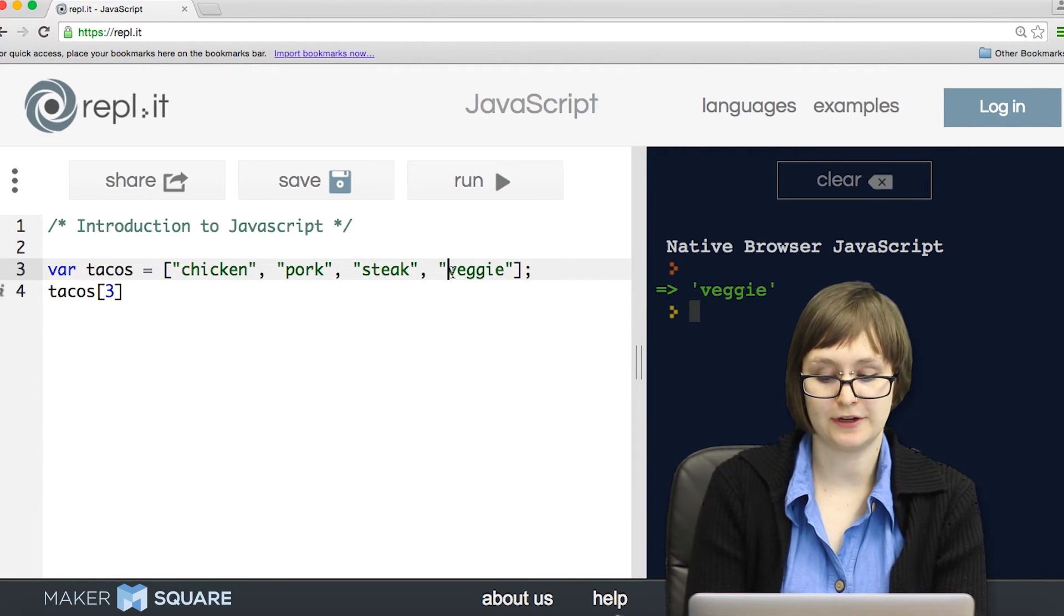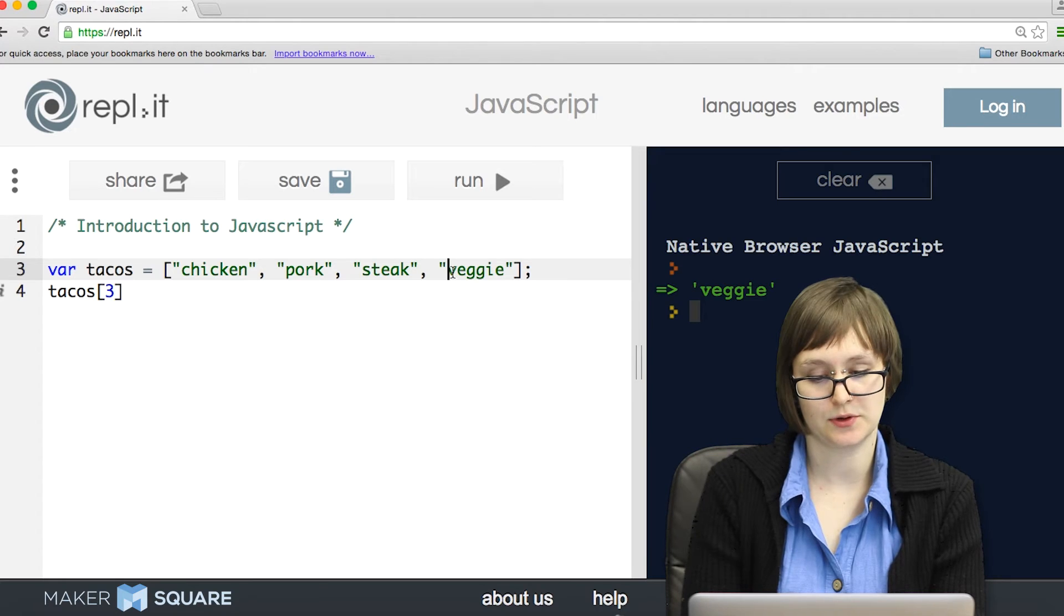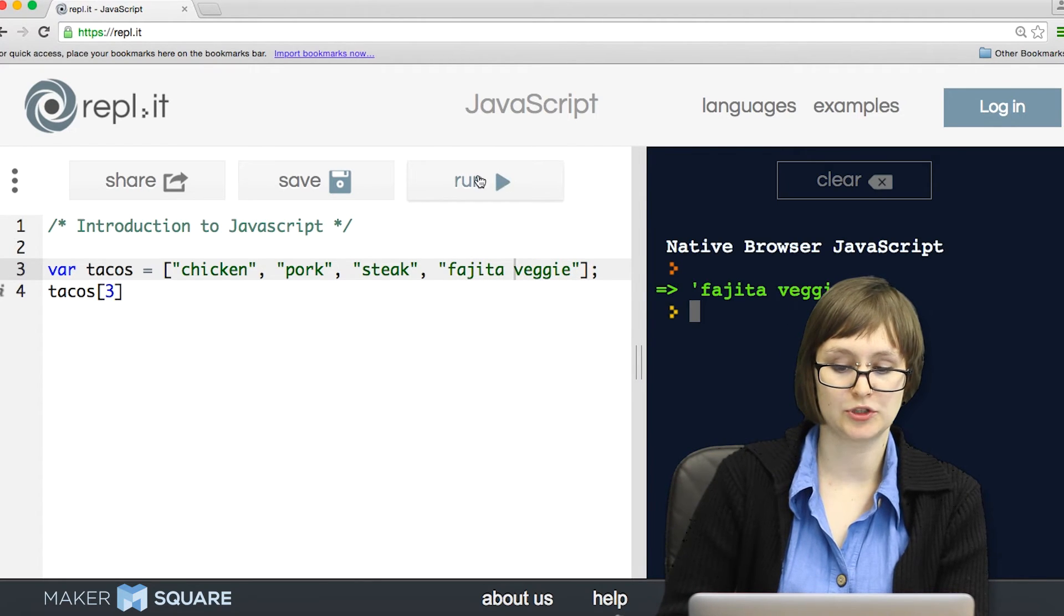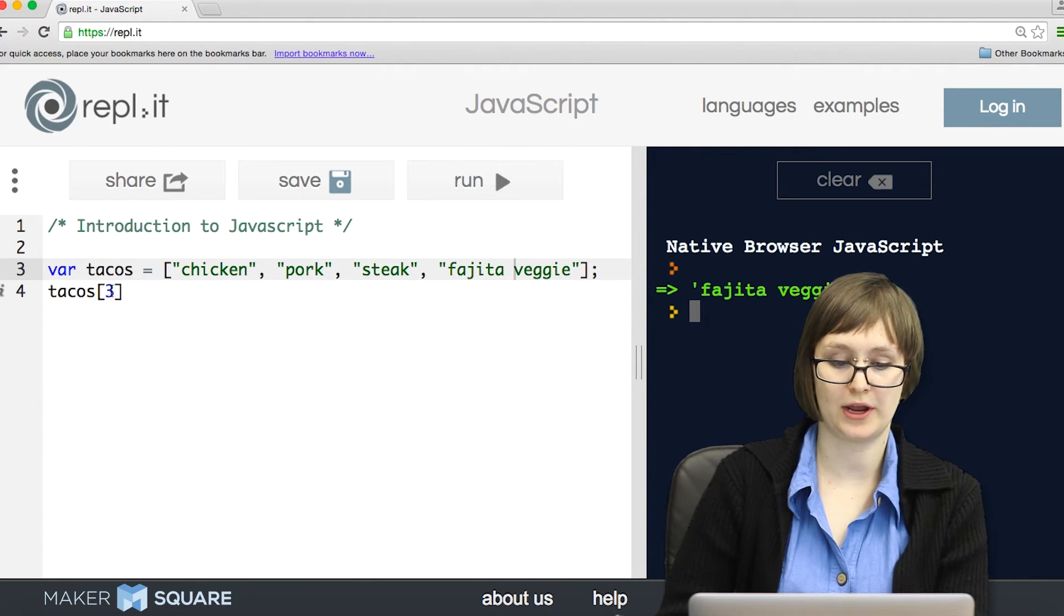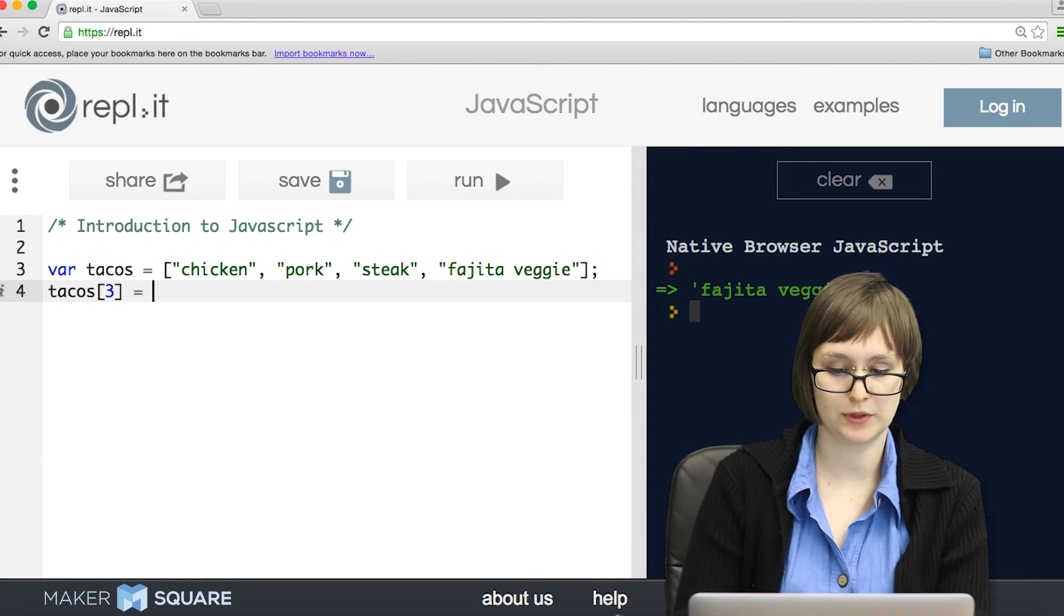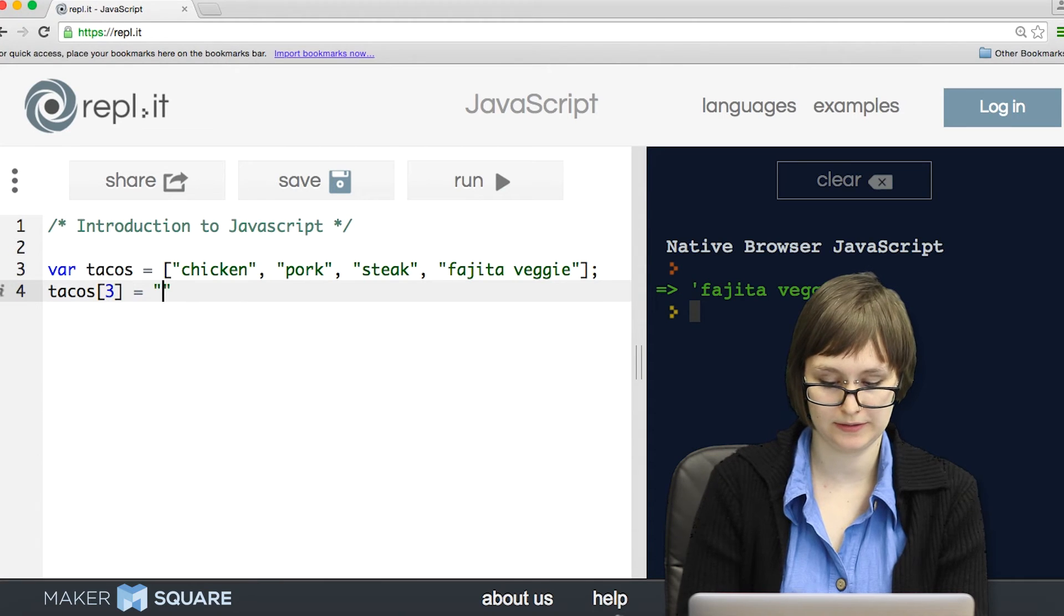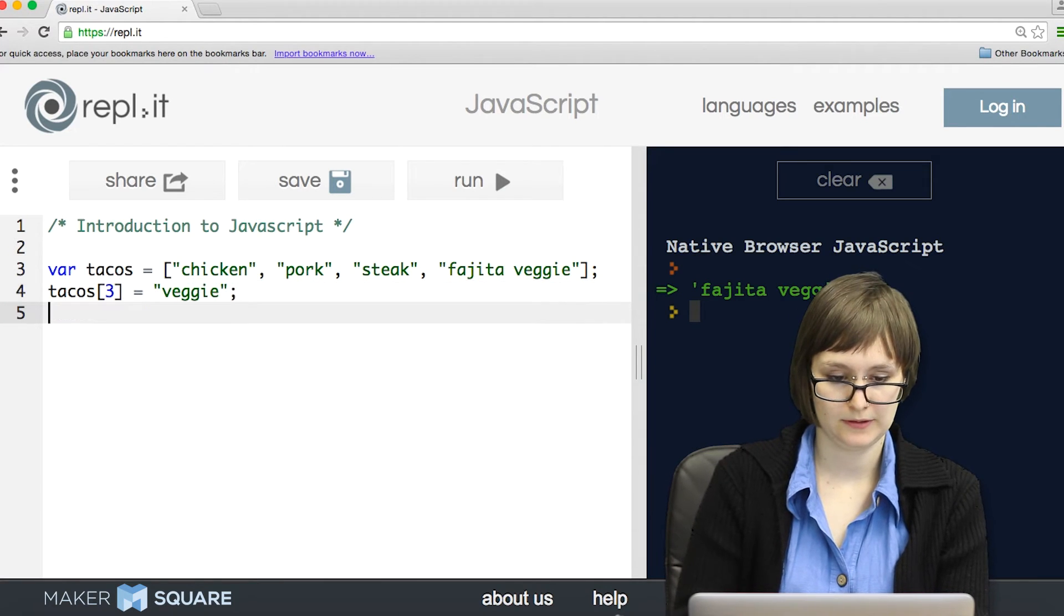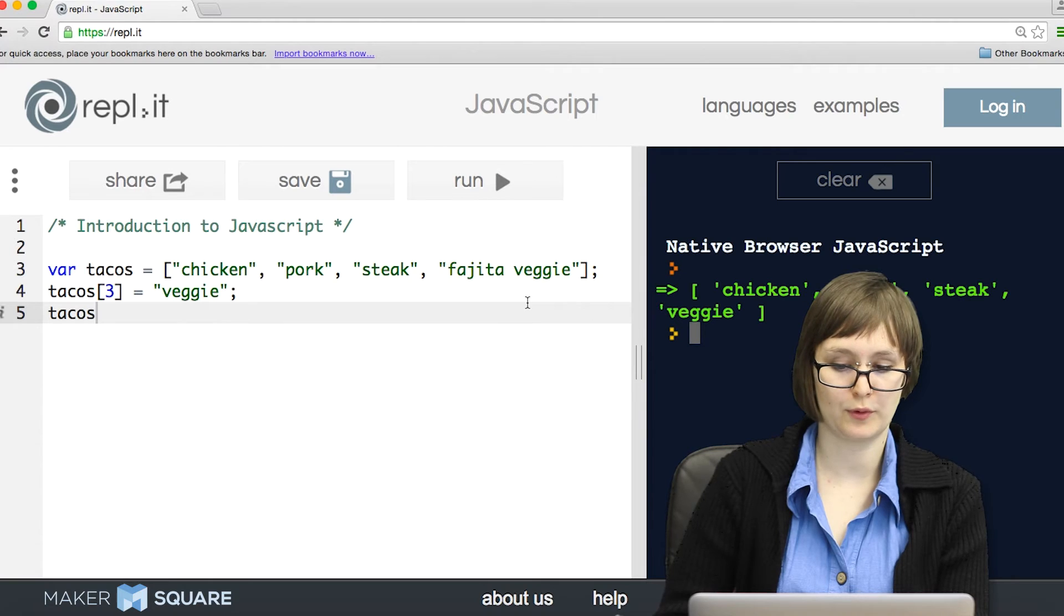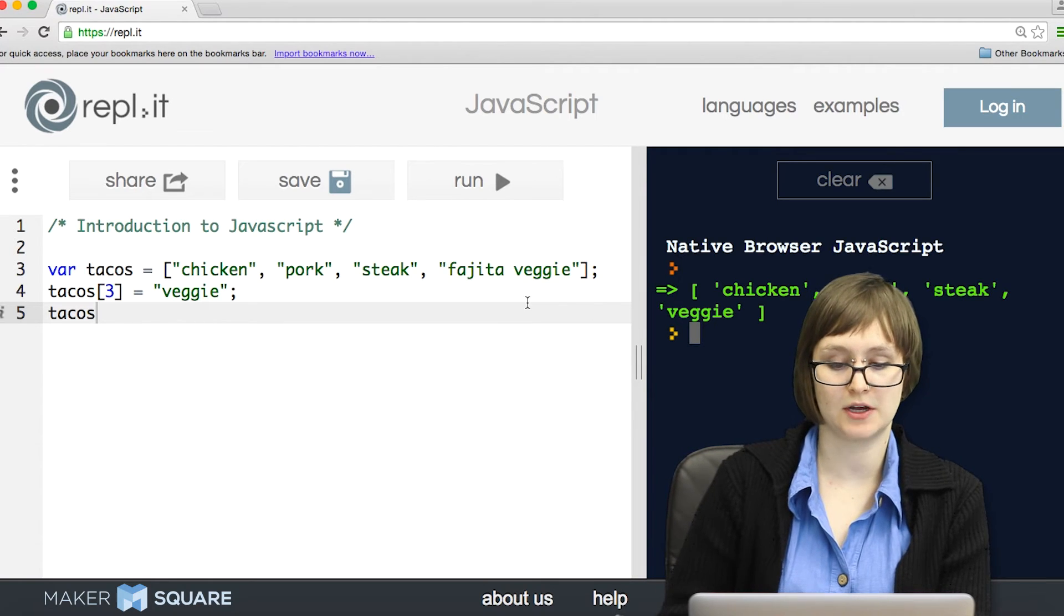Notice that if I change the last value in this array, that will change what I access when I grab tacos at index three. I can also redefine that manually, and that will overwrite what I originally declared to be inside of tacos.